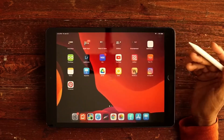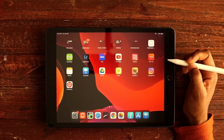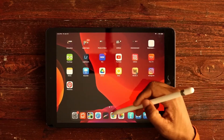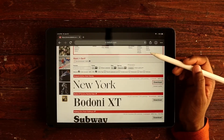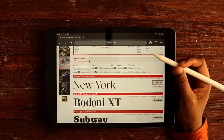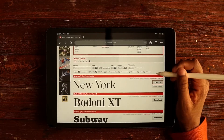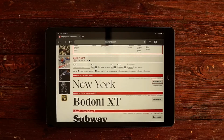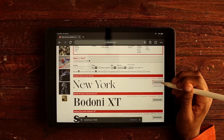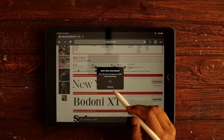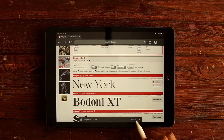If you have a font you want to install from another website — like Creative Market or defont.com — just tap on your browser and go to wherever you want to download your font. Here I'm on defont.com and I'm going to download a font called New York. I really like this style, so I'm just going to tap on Download.